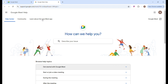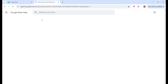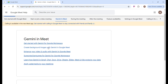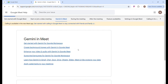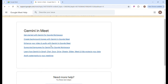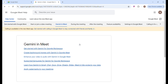We navigate to learn about the new Google Meet app. When you click on this, you get options like how to get started with Google Meet, how to start or join a meeting, and Gemini in Google Meet. If you want to know more about Gemini, just click on that option. You get to see things like getting started with Gemini for Google Workspace and how you can create background images. You can also enhance your video or audio with Gemini in Google Meet.